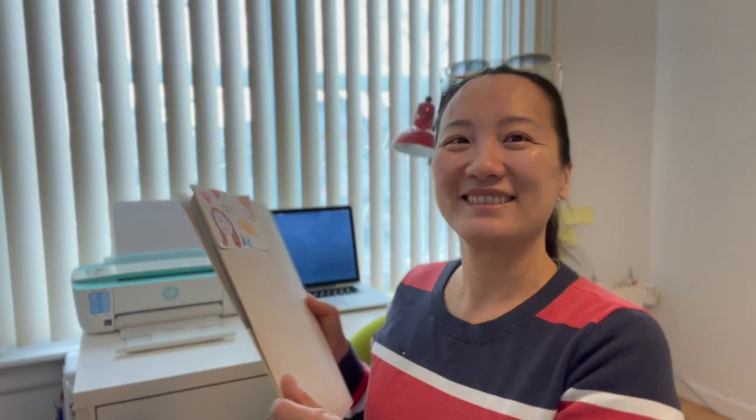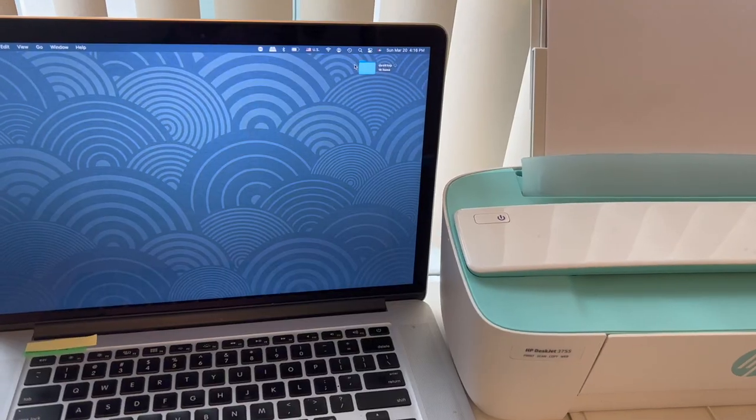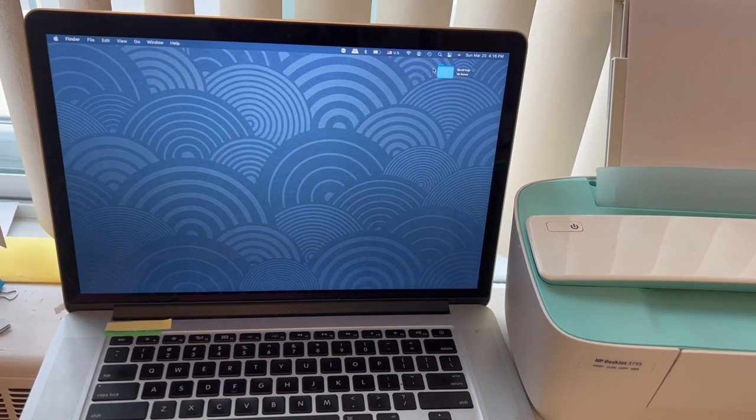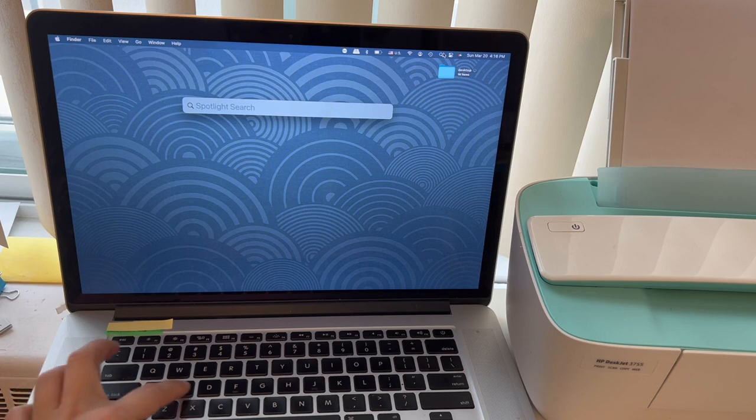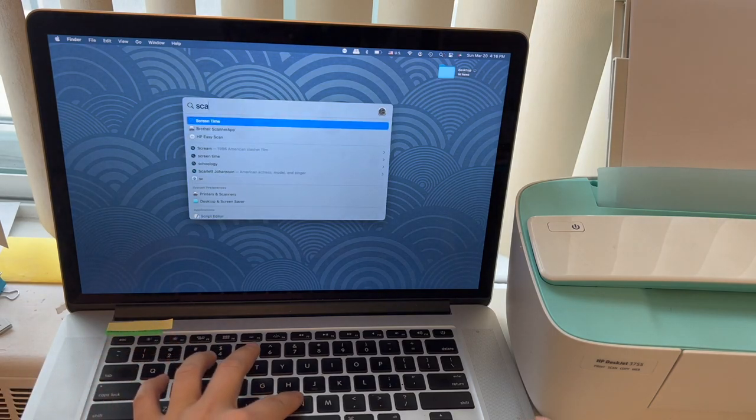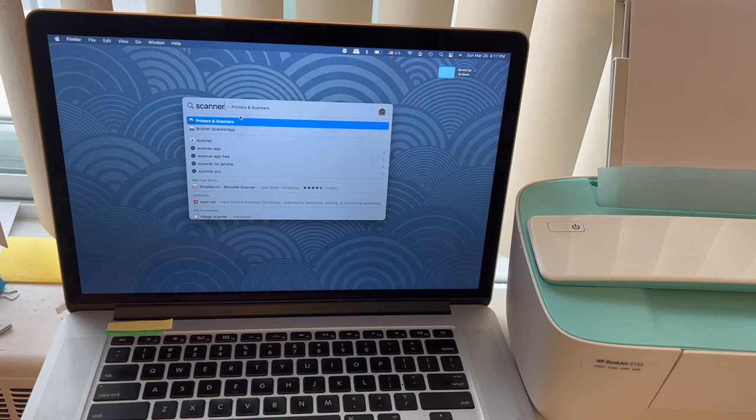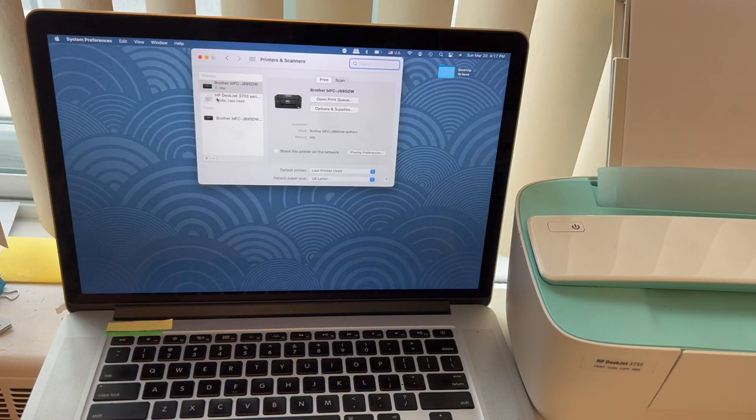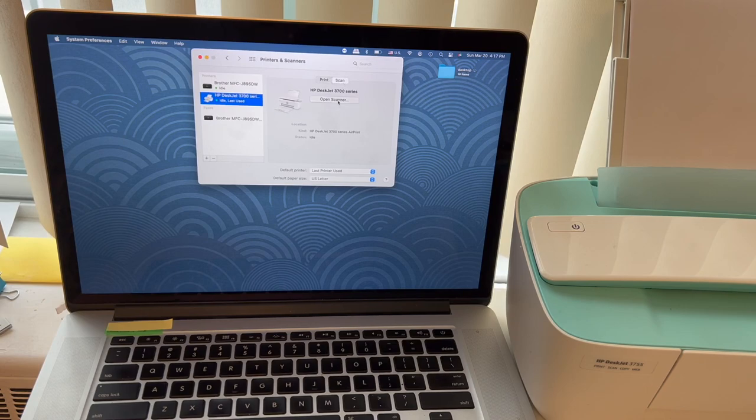Let me get to work. First thing to do, go to Macbook and type scanner. And pick the printers and scanners. Double click. And we're going to use the HP DeskJet 3700 series. So hit scan and open scanner.